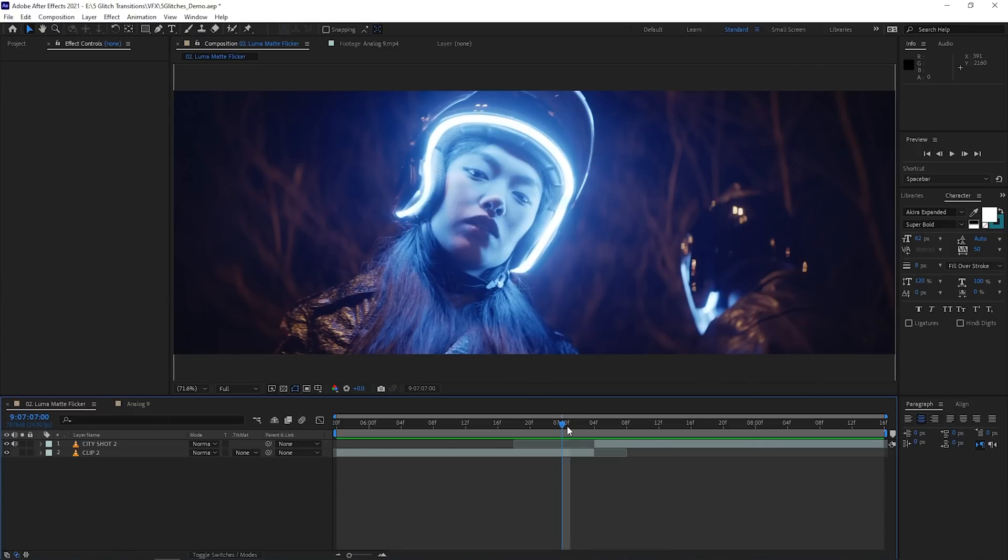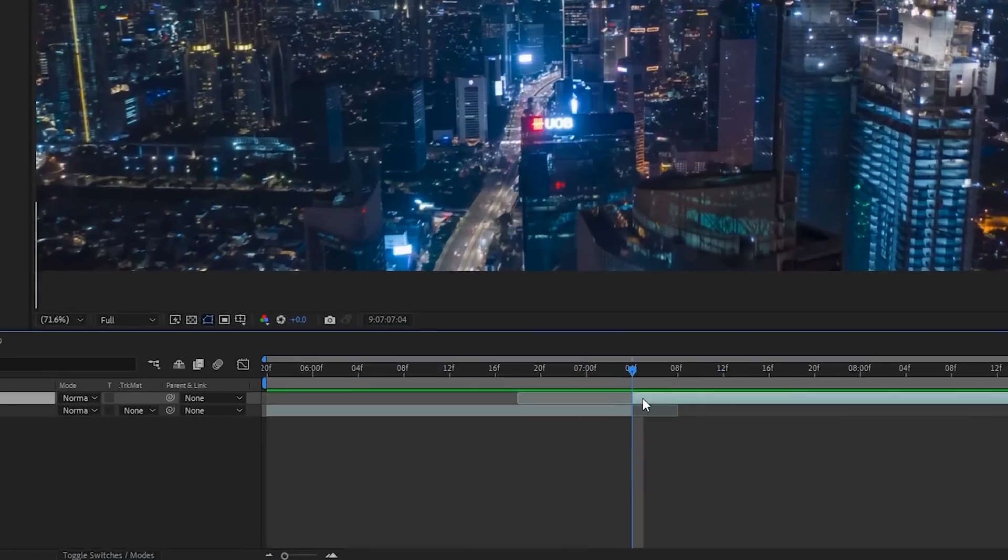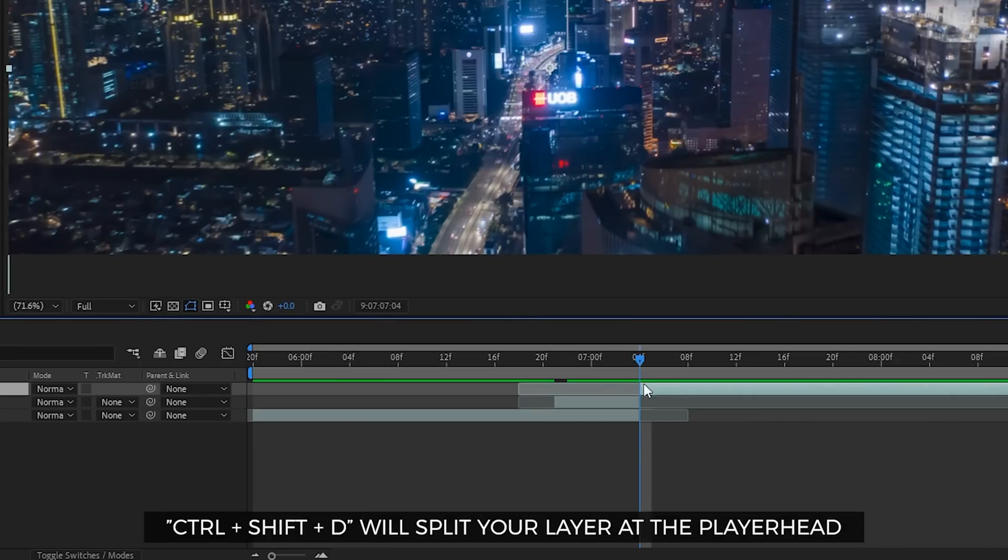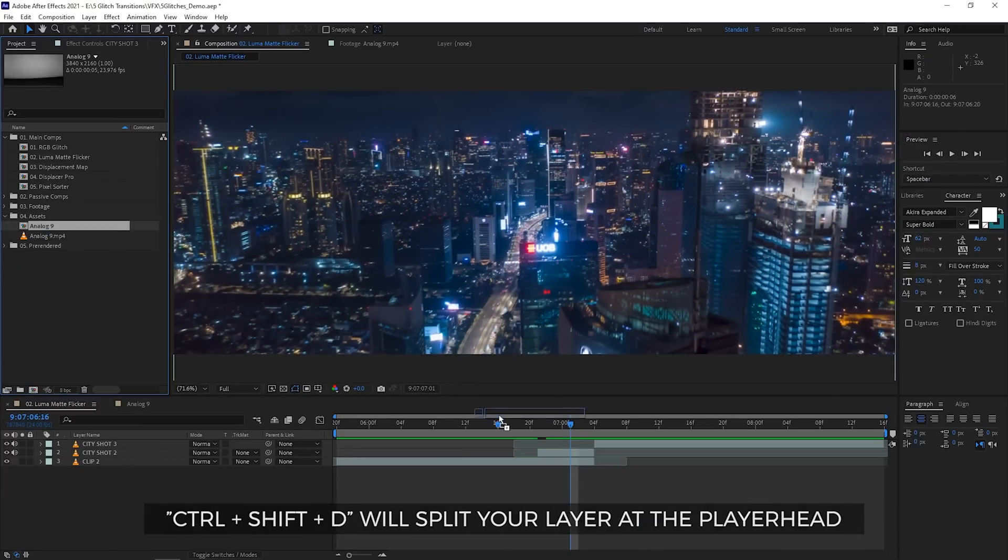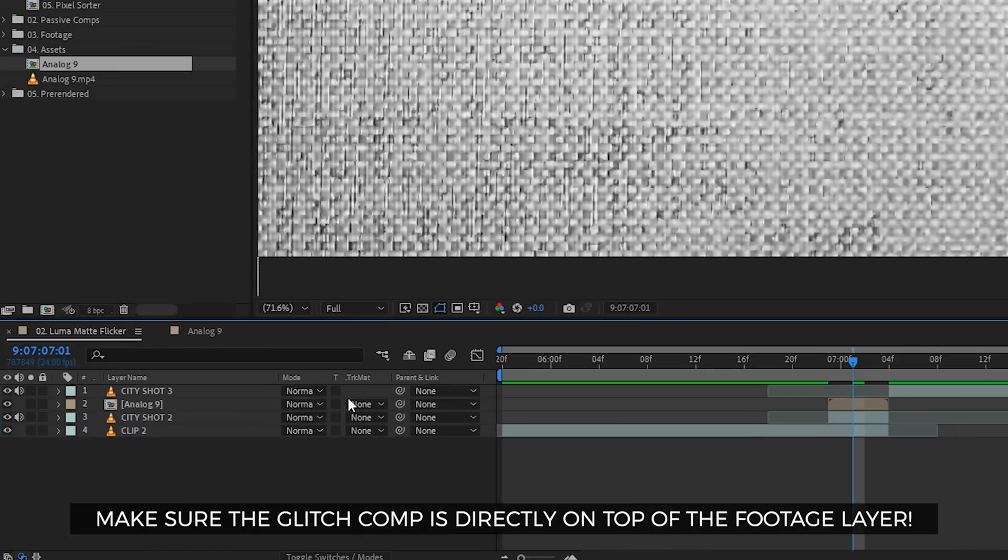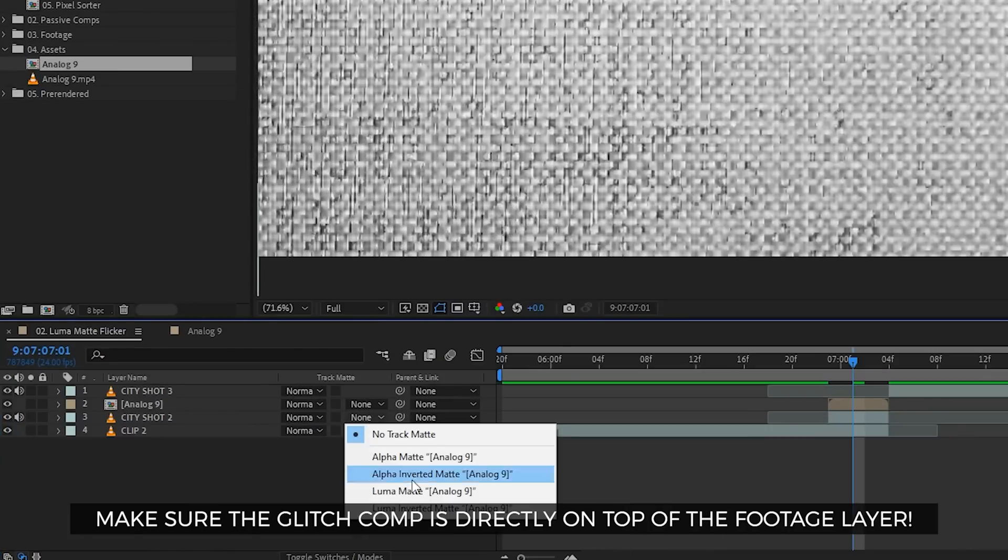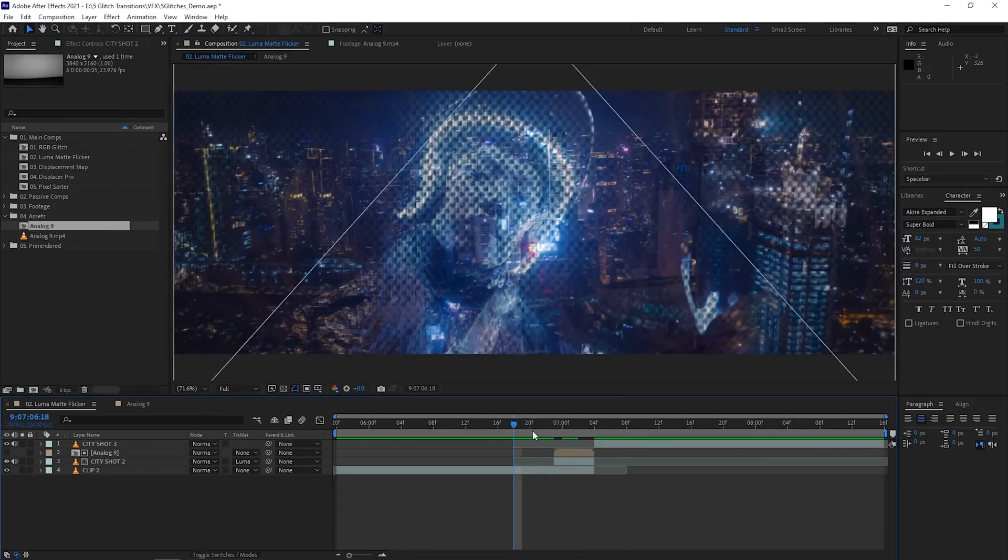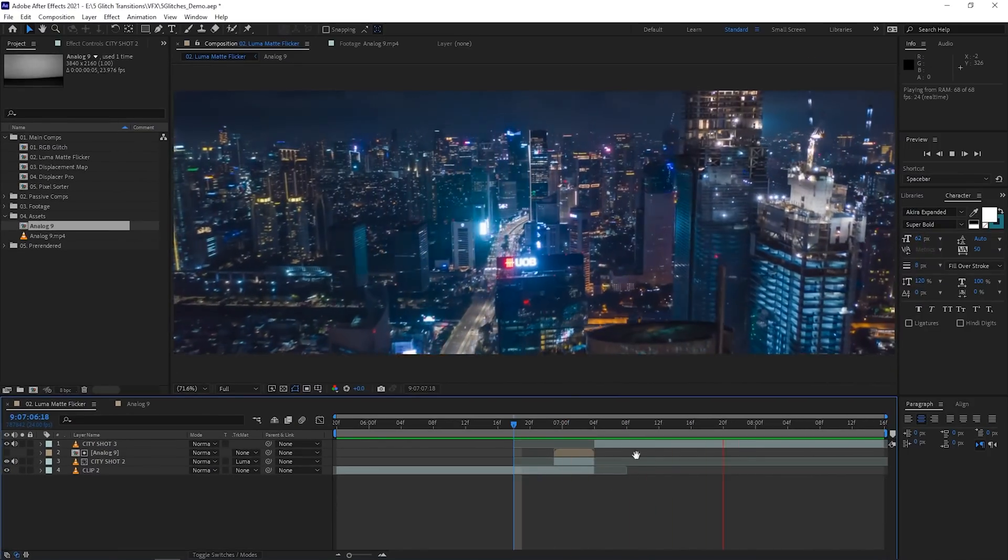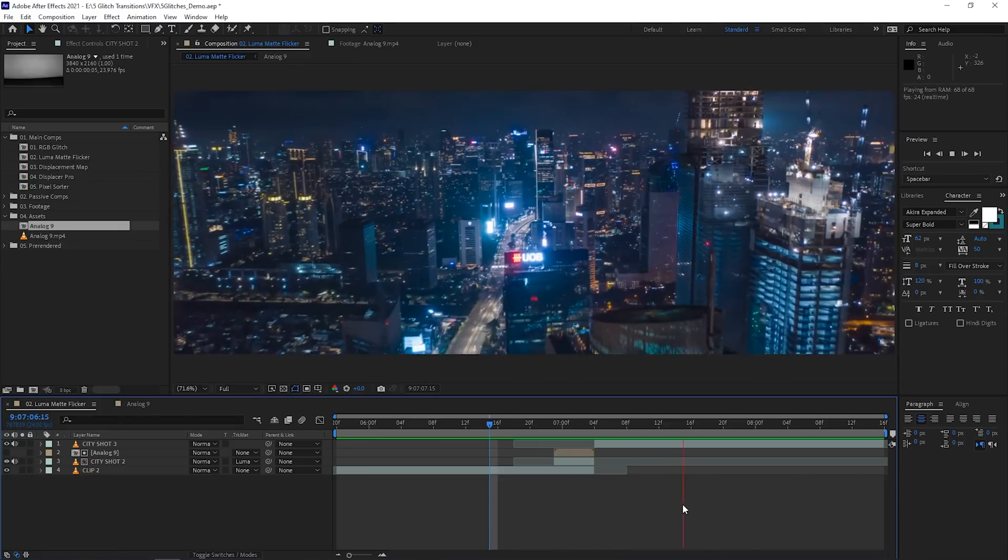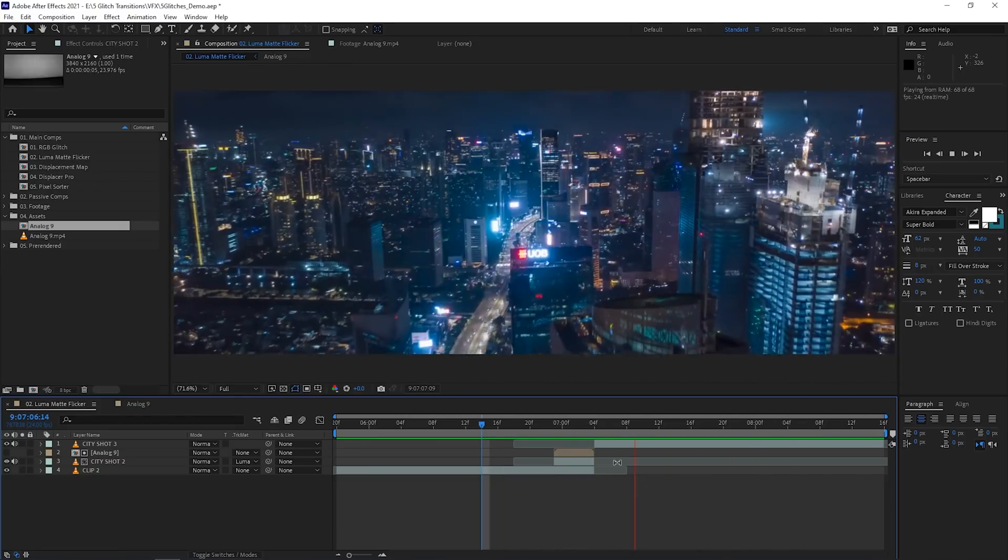In your composition with the two clips you want to make a transition for, extend one of the clips and then split it by hitting Ctrl-Shift-D. Drop the glitch composition in and change the track matte of your extended clip into either Luma Matte or Luma Inverted Matte. It all depends on what looks good to you. Now, when you play it through, it looks like the clip flickers into the next one.